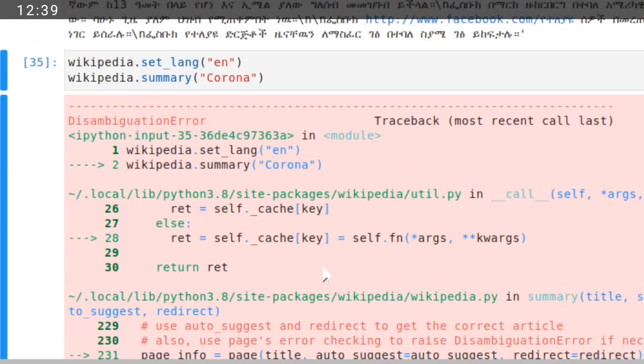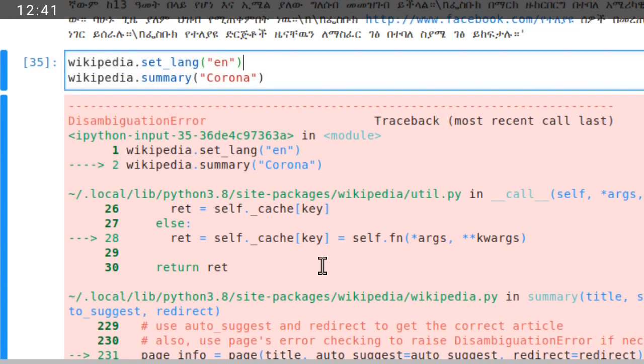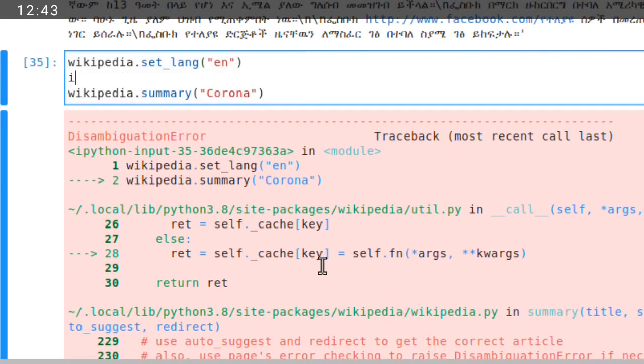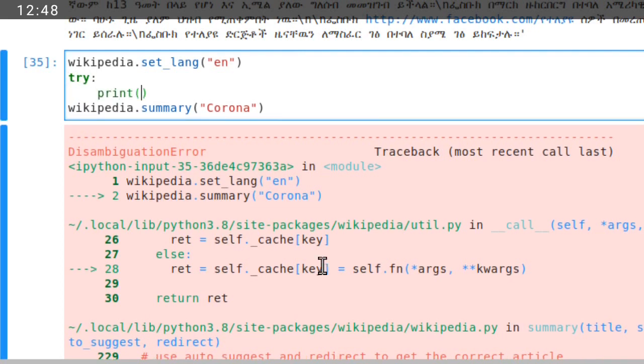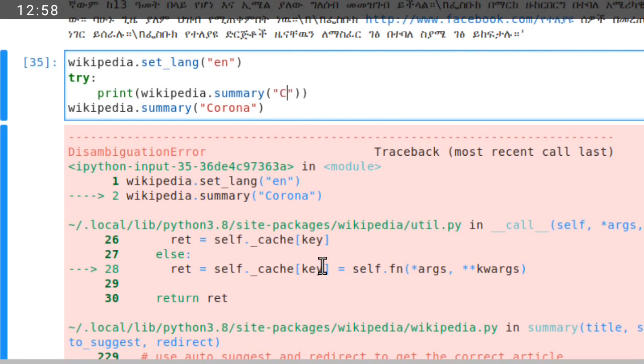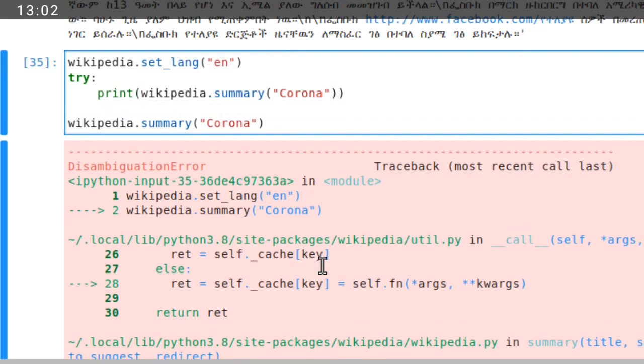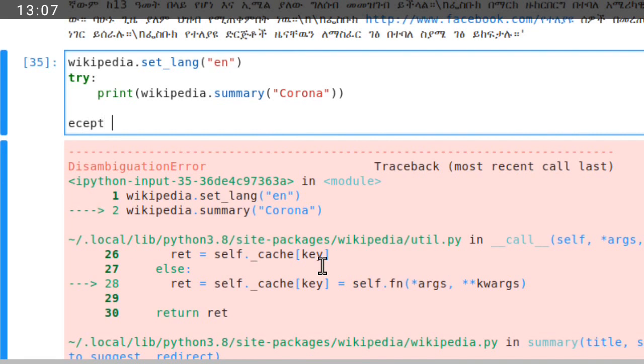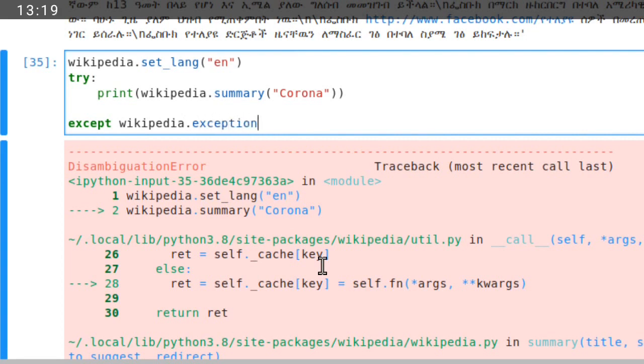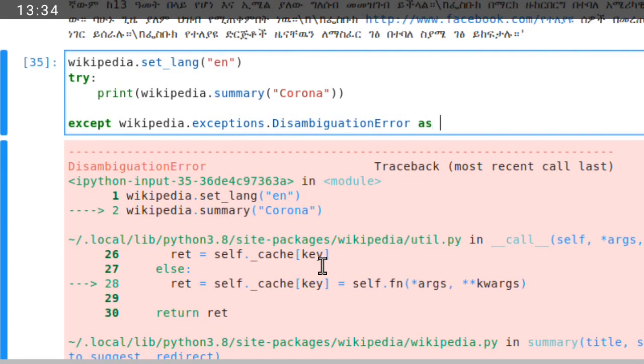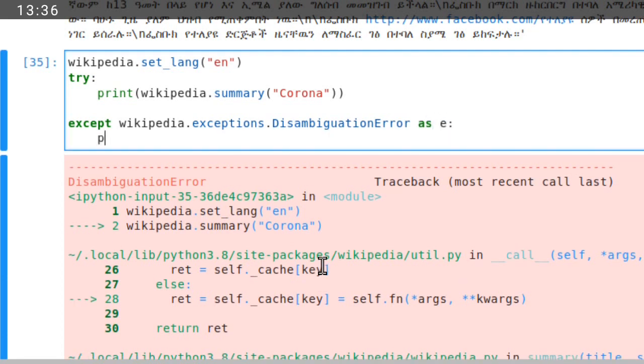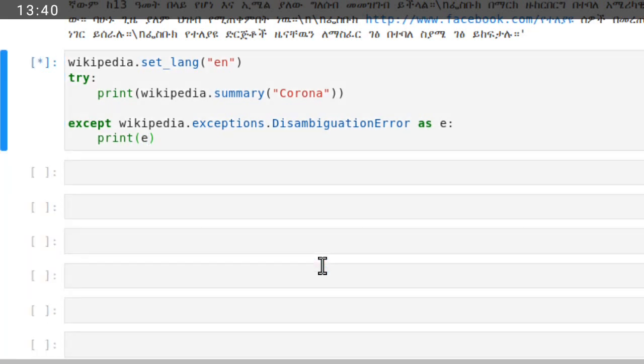So we can catch this error. Print, you are using try-catch to summarize Corona. Try this. Except wikipedia.exceptions.DisambiguationError as e, then print e. Then we can run this.